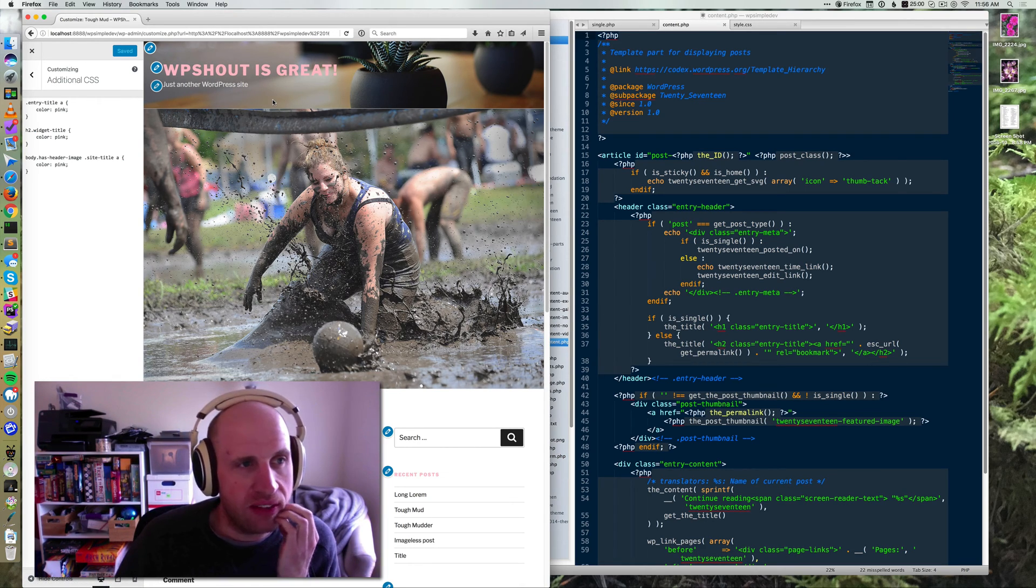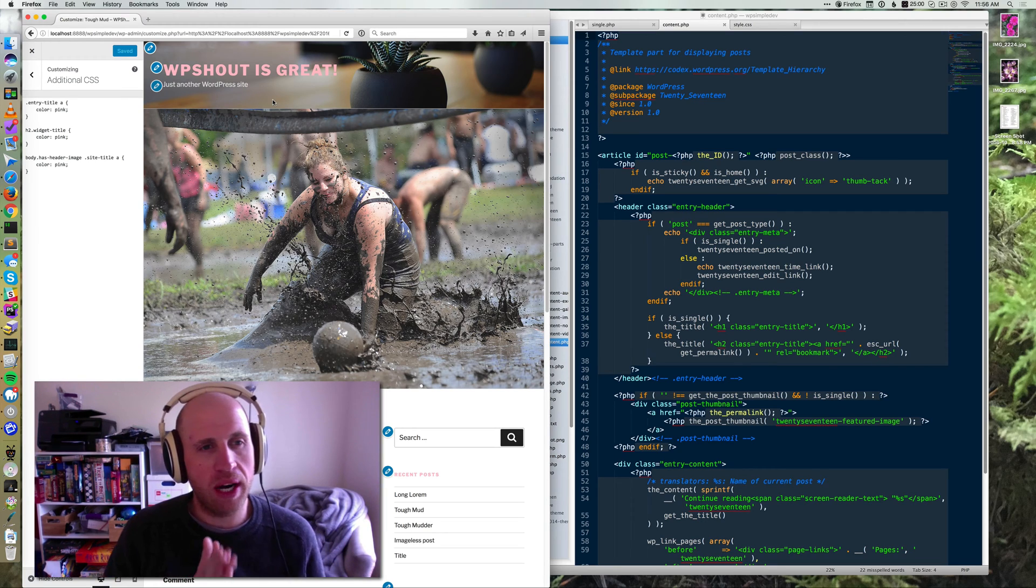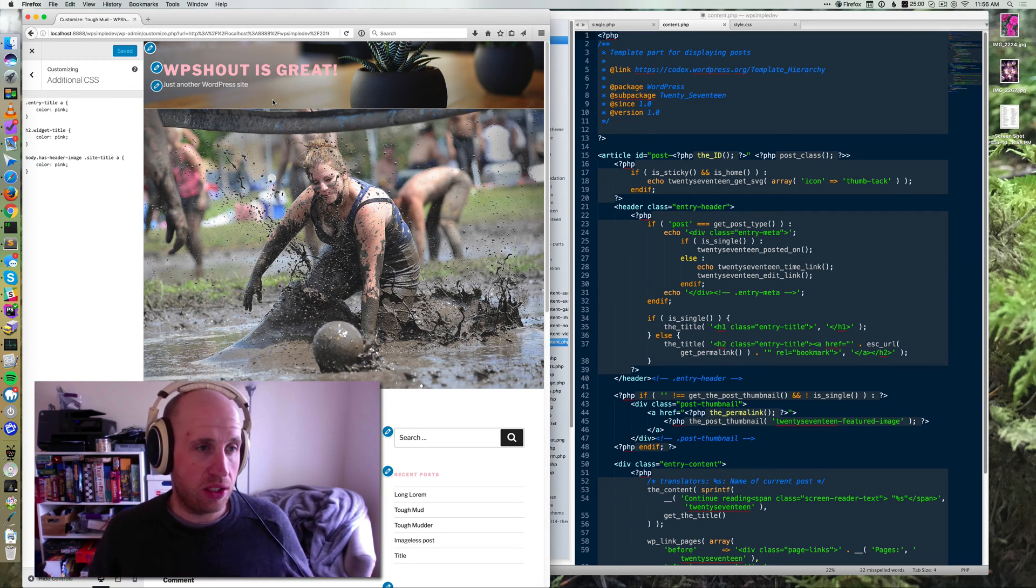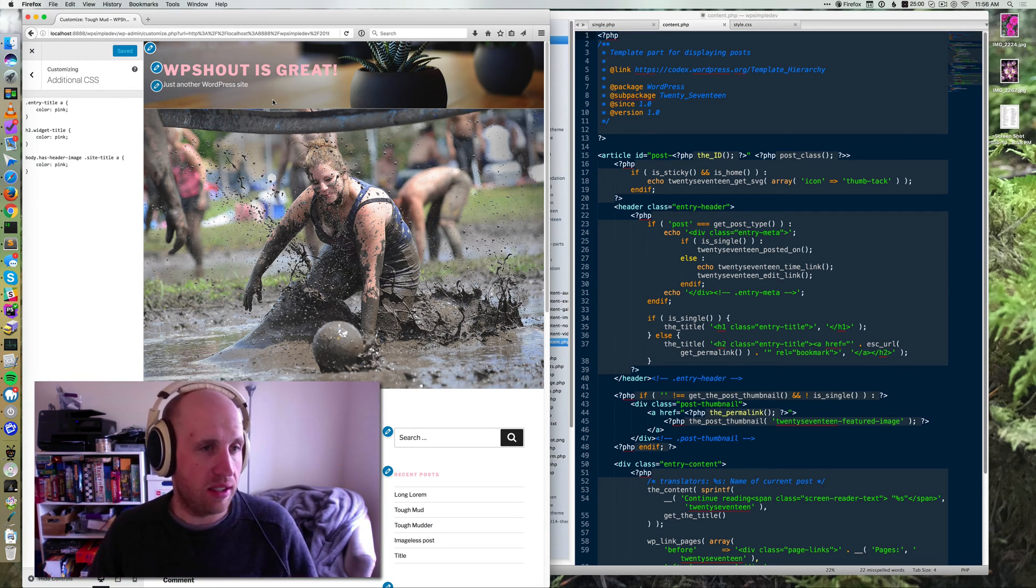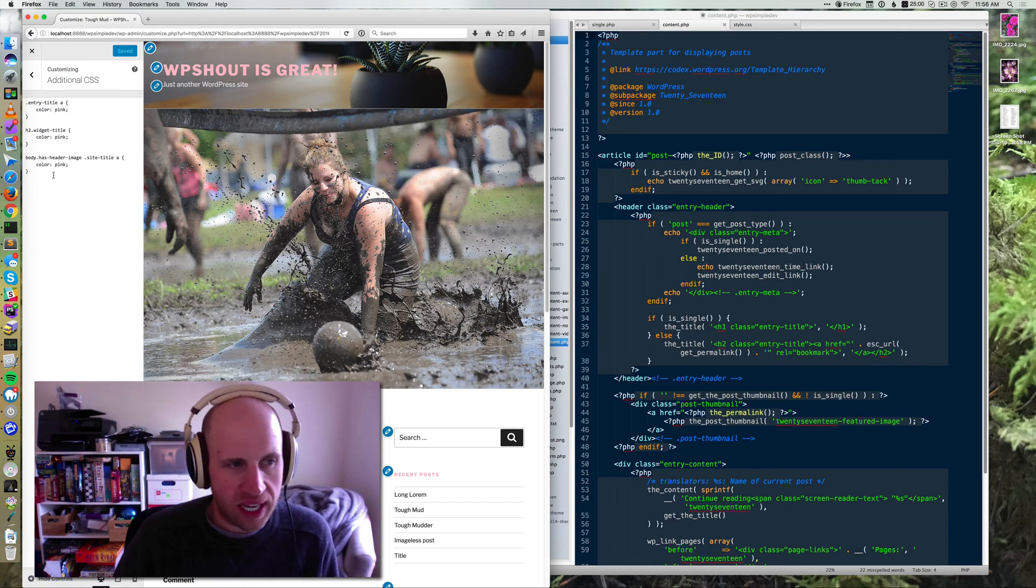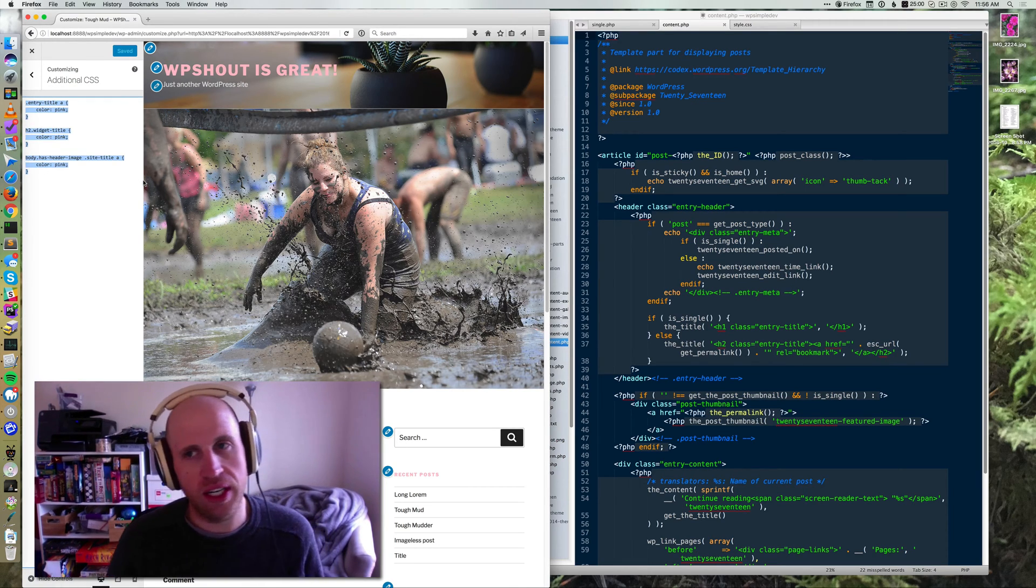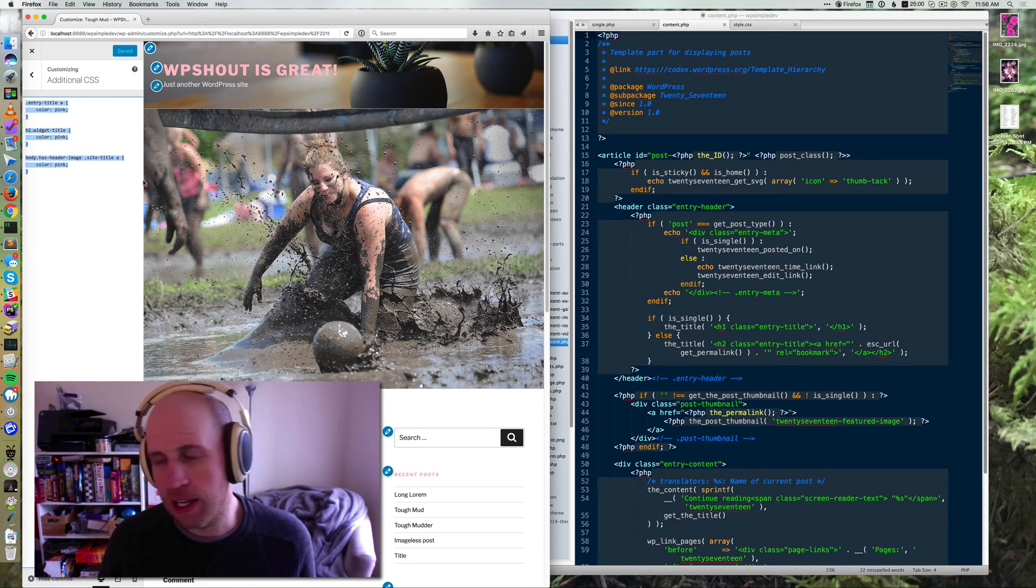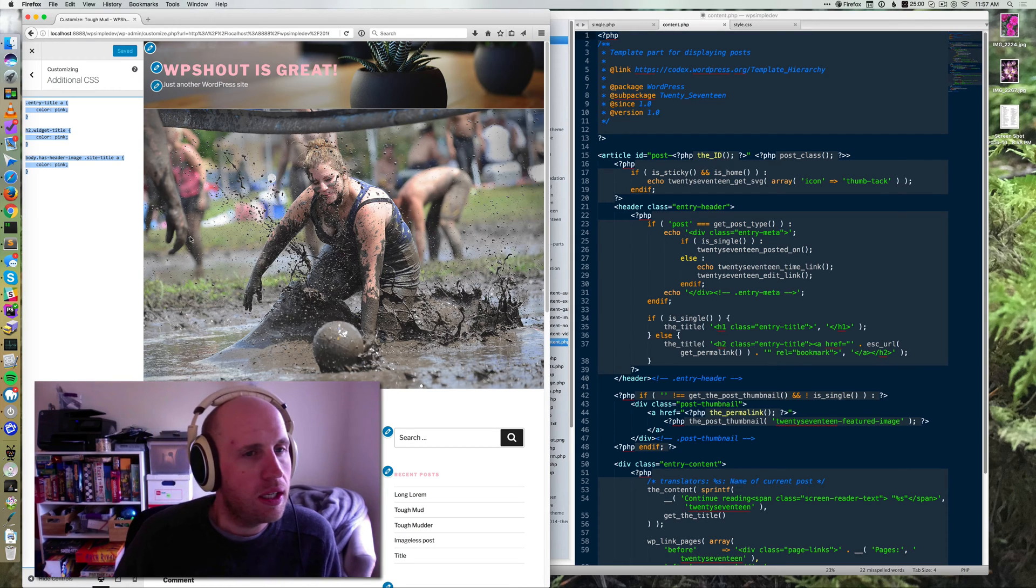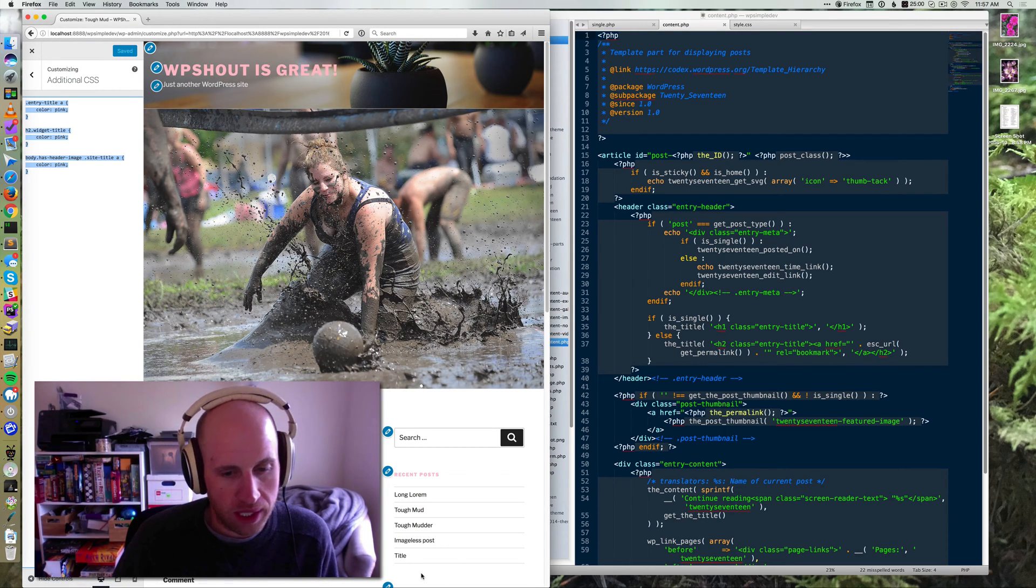We talked in the last quick guide video, which we'll link up, about how you can use the additional CSS that came in WordPress 4.7 to add some basic CSS very easily and in a built-in way. So that's how I got my pinks going on here.